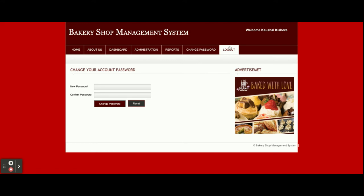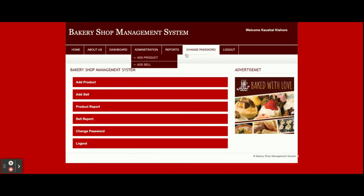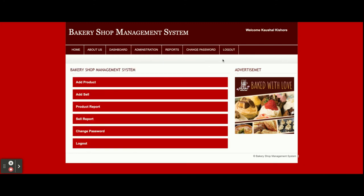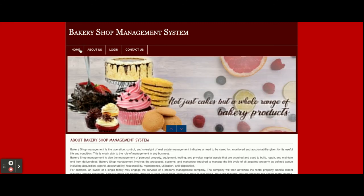Once you click Logout, all the sessions will be destroyed and the admin menu will not be displayed. You can see the menu is not showing because it's a session-driven menu — it renders according to the session. Once you log in, menus appear because the admin session is active, but once you log out the Administration menu option is gone. These are all the functionalities developed inside this Bakery Shop Management System.